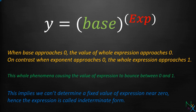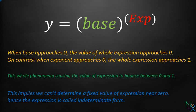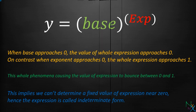When base approaches 0, the value of whole expression approaches 0. On contrast, when exponent approaches 0, the whole expression approaches 1. This whole phenomena causes the value of expression to bounce between 0 and 1. This implies we can't determine a fixed value of expression near 0. Hence the expression is called indeterminate.